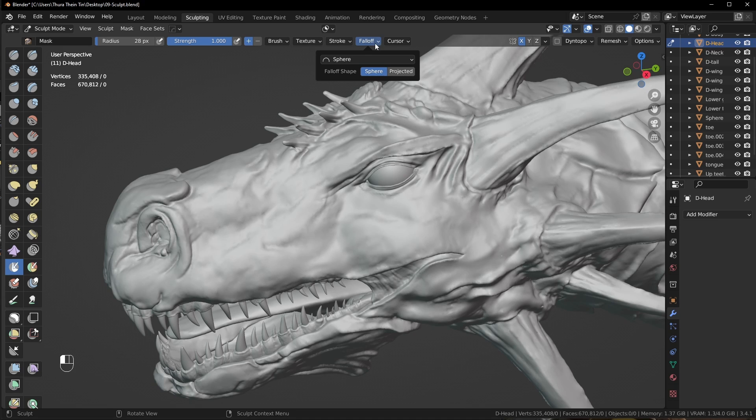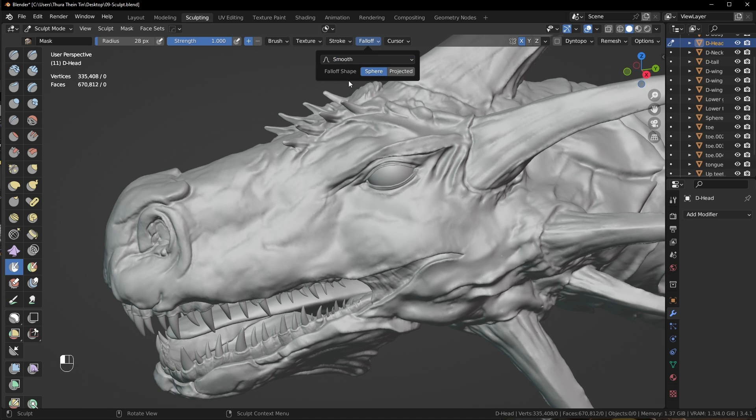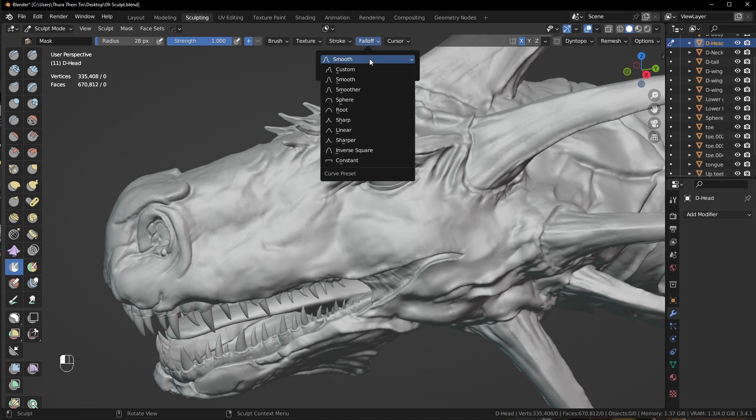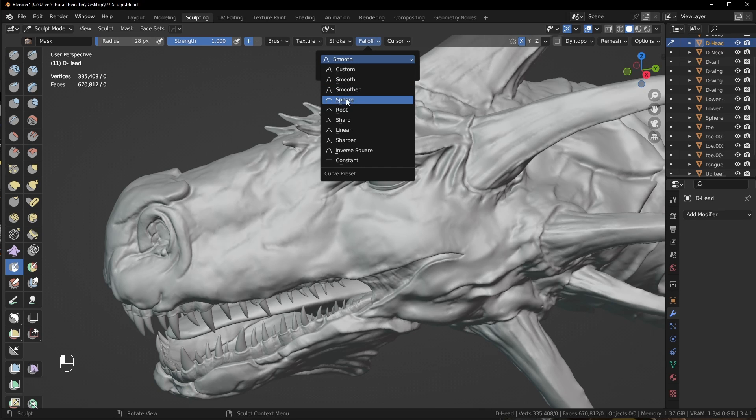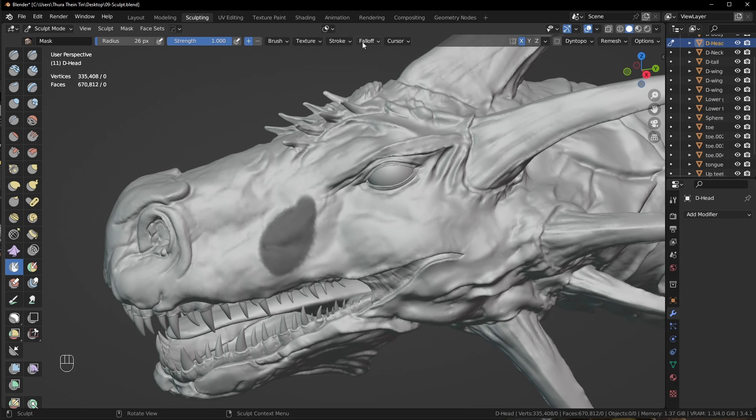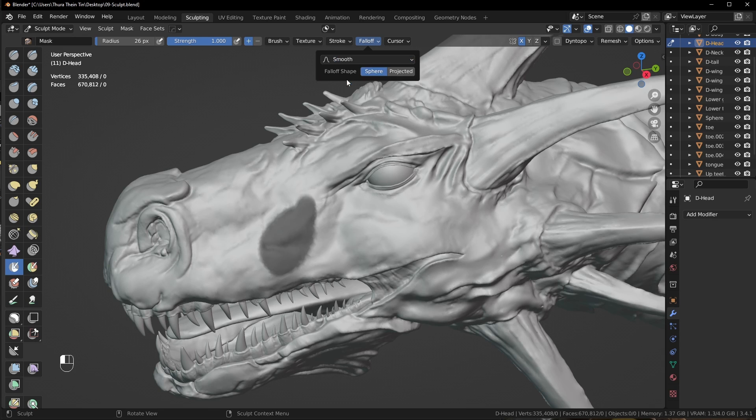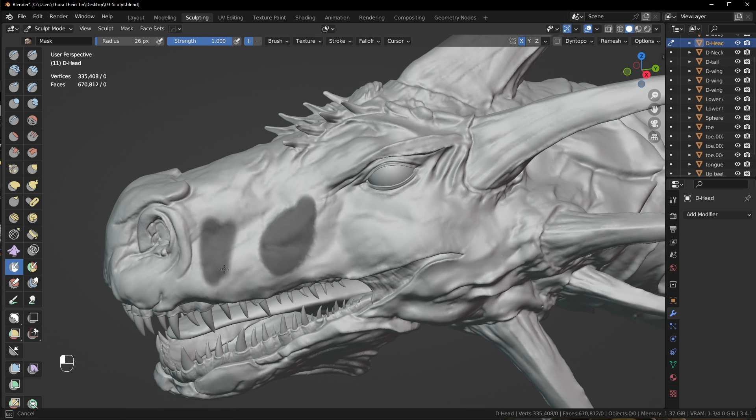I also change the mask brush fallout to spier. Default is smooth. I don't like the smooth edges of the masking, so I always use the spier. This is masking with fallout spier. And this is the masking with fallout smooth.